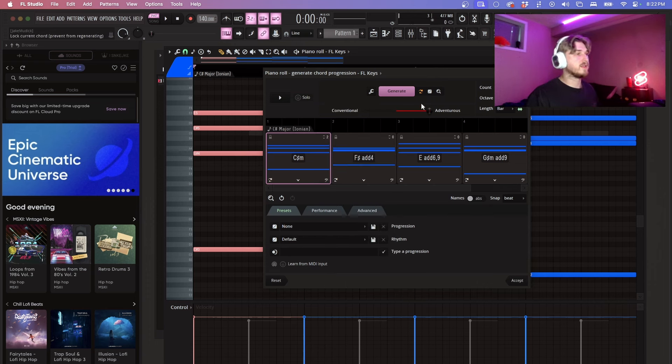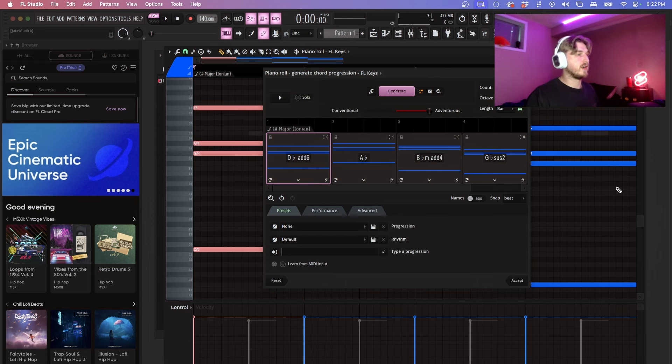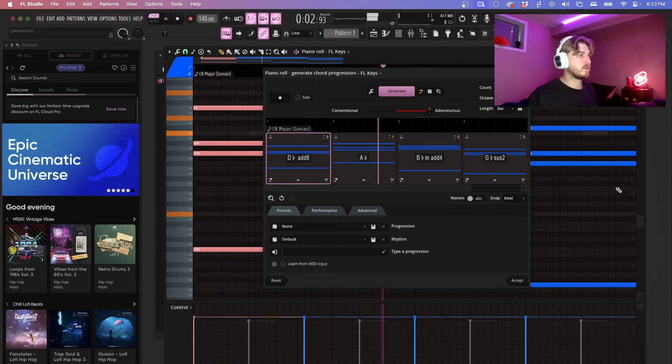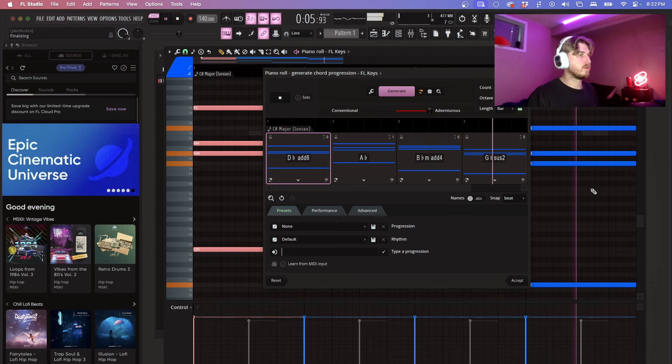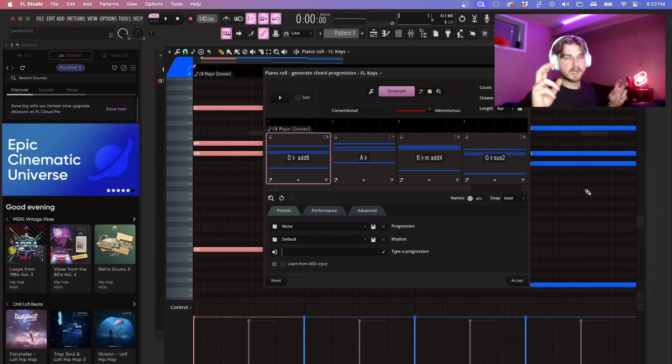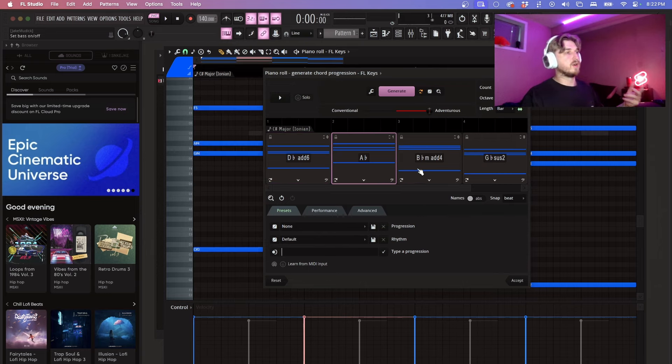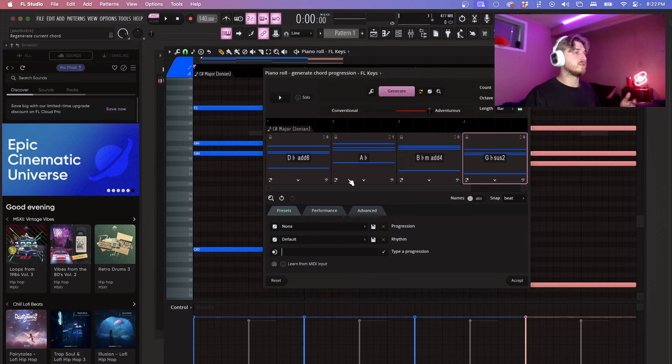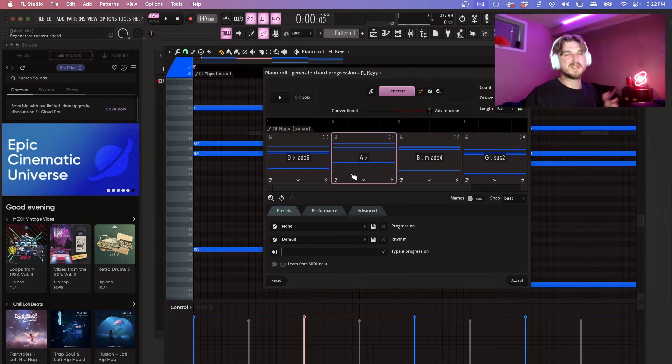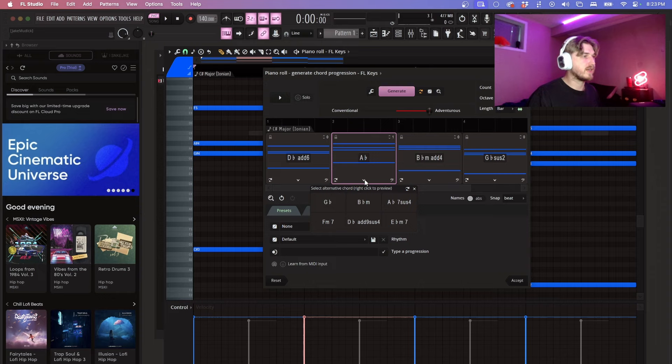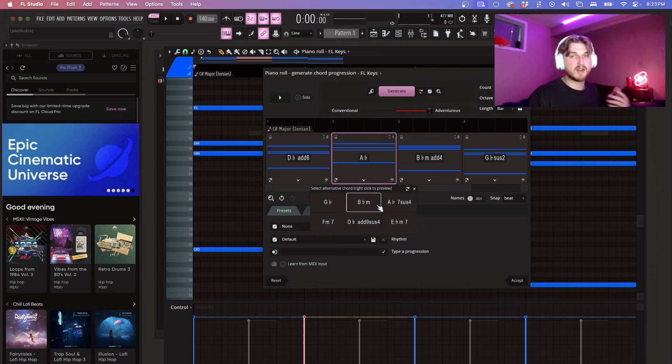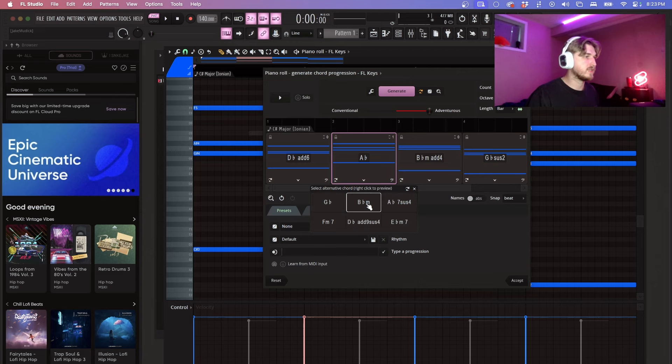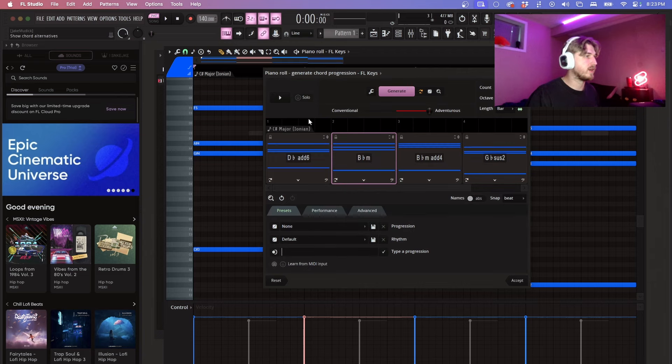So now when I play this, let's regenerate it. So now you can tell that that is more in a major scale. Let's say that you don't like one of these chord progressions. Let's say you like this one, this one and this one but this one just, you don't really like it. So what you can do is you can click right here and you can actually select an alternative chord that you want to put there. So let's put this B sharp minor right here instead.